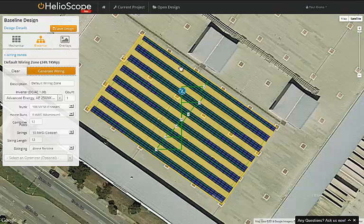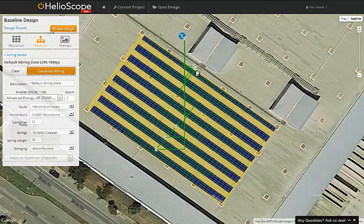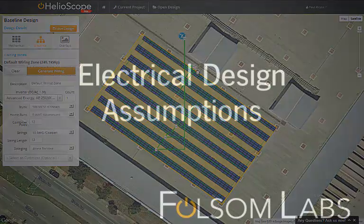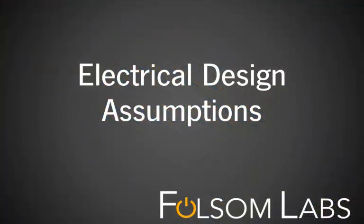Note that we can move the inverters and combiners around, and as we do, the conductors are automatically rerouted between the strings, combiners, and the inverters. And that summarizes the electrical assumptions in Helioscope.